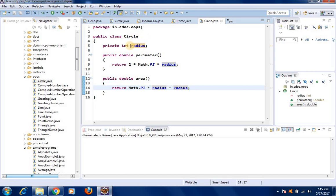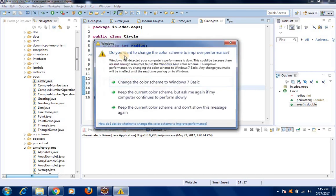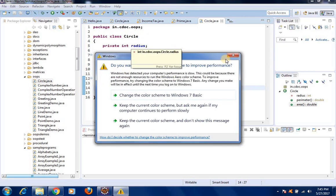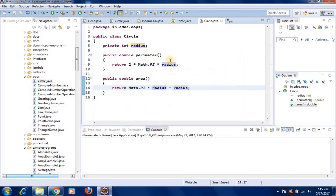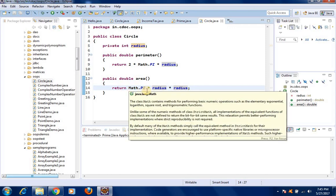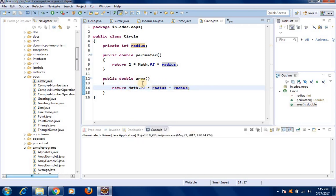So this completes the class called circle. Let us review it once more: the class circle has one property called radius, and it has two methods — one is called perimeter, which returns a double using the formula 2 * pi * r, and the next is a method called area, which uses the formula pi * r squared, that is pi into radius into radius.